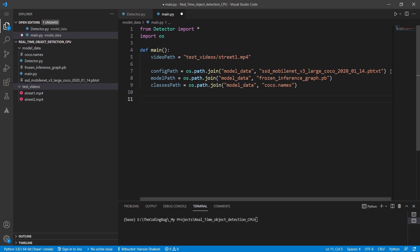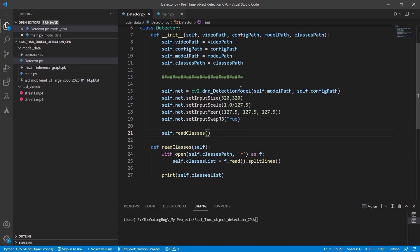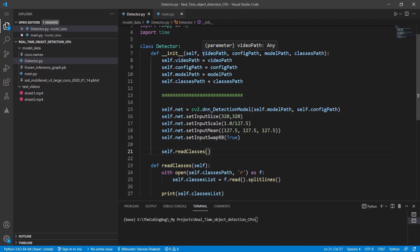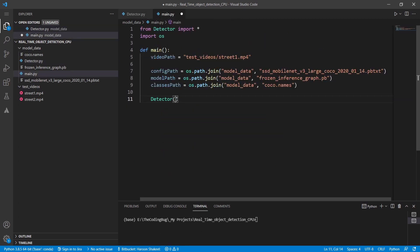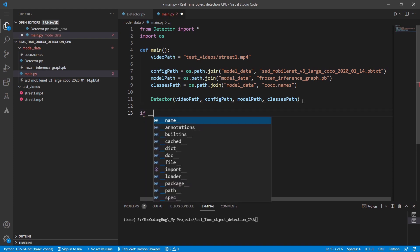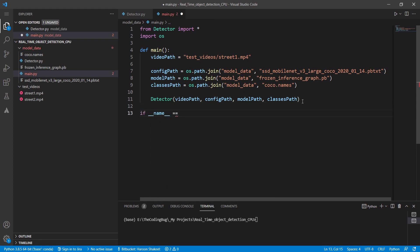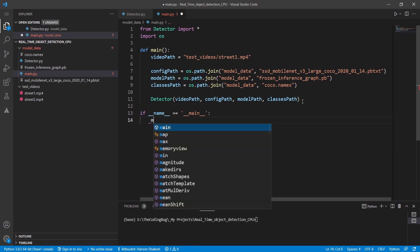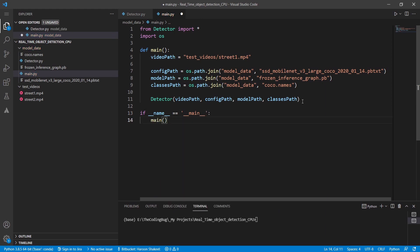Now we need to initialize our detector class which will take these four parameters. We can just quickly copy them from the class implementation and paste here as the variable names are exactly the same. Now we call the main function and run the code.